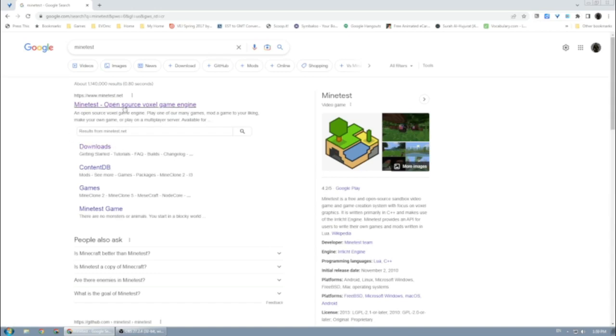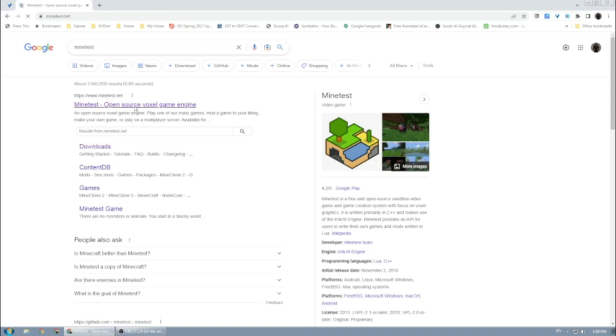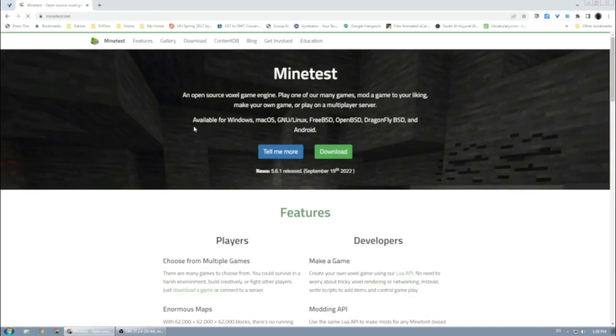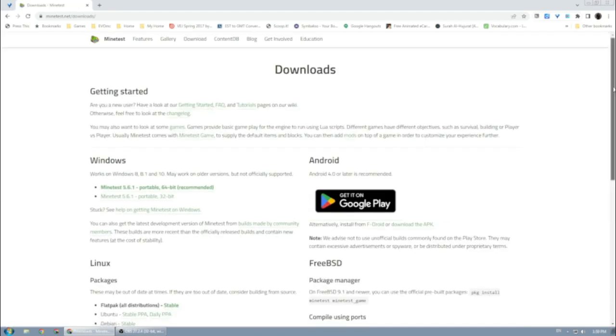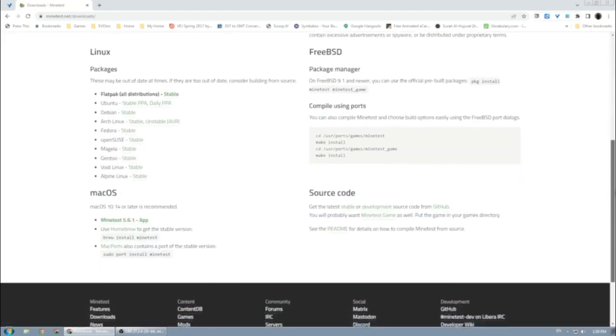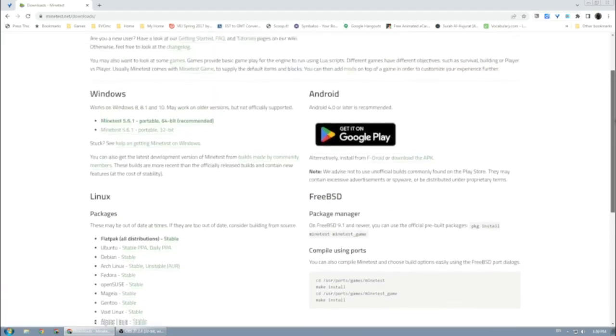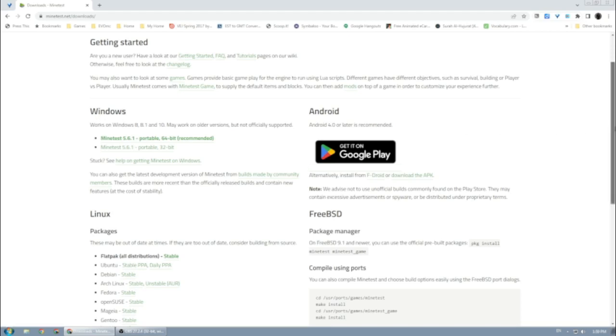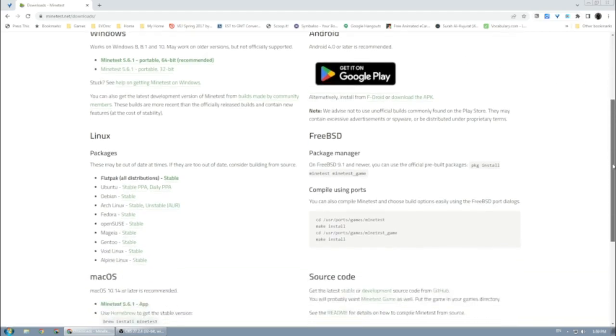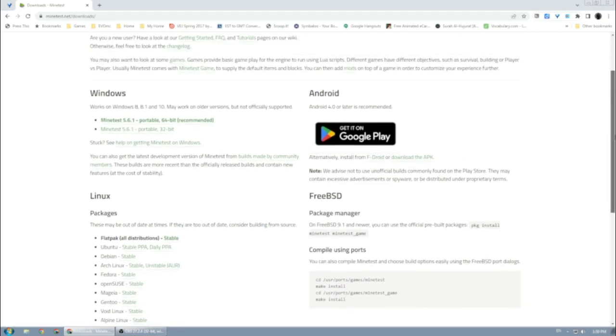You can always go straight to downloads, but I'm going to open their main page first. Here it is, and the download button is the green one. Just click on it and you get the different versions of Minetest based on your operating system—Windows, Linux, Mac, and even Android.